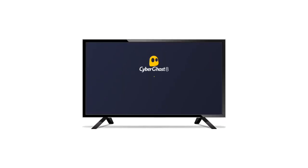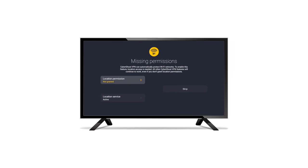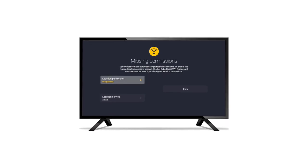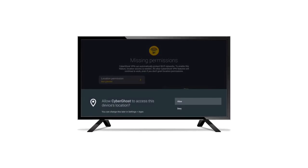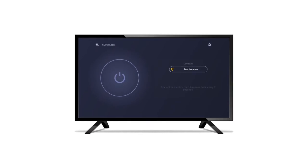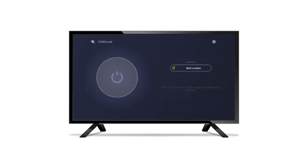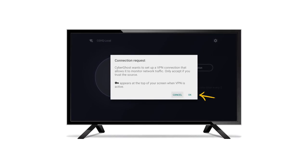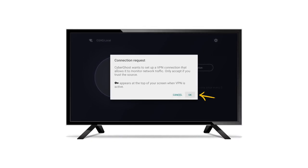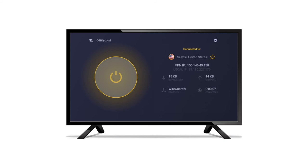At the next prompt, you can manage permissions. If you wish to automatically protect your connection, CyberGhost VPN will need permission to access your location. In the app, the first time you establish a VPN connection, a prompt will appear. Select OK in order to give CyberGhost VPN permission to encrypt your internet traffic.